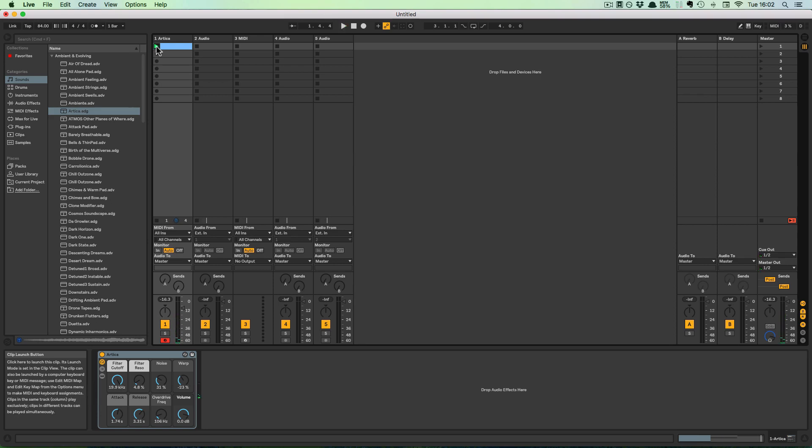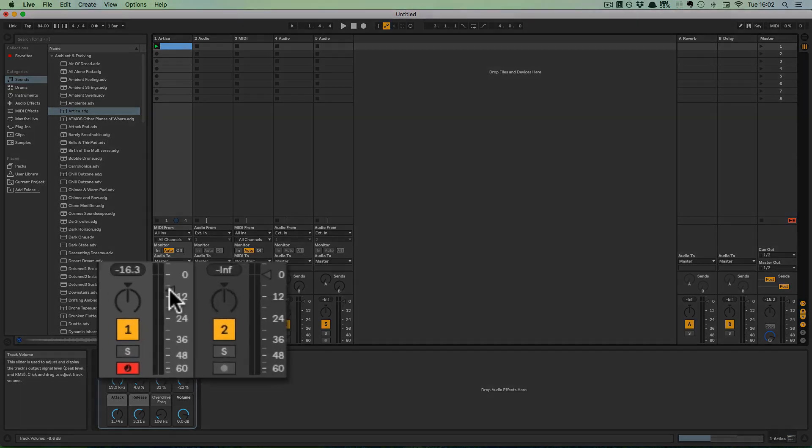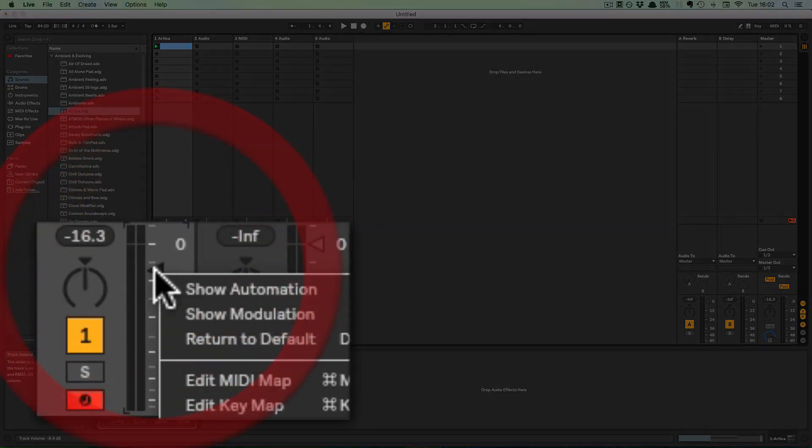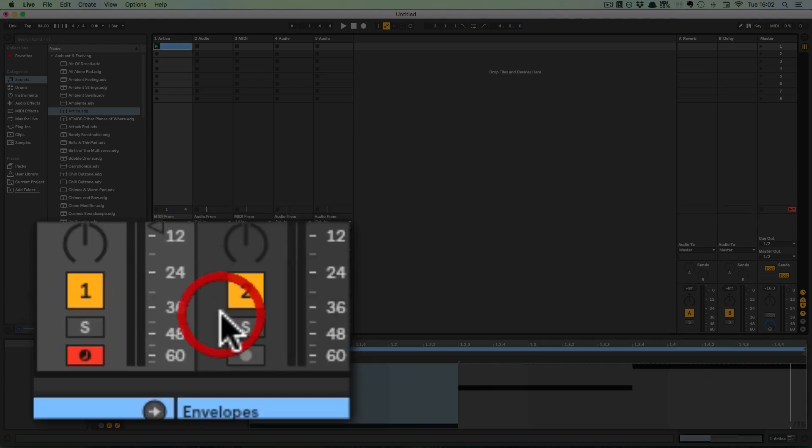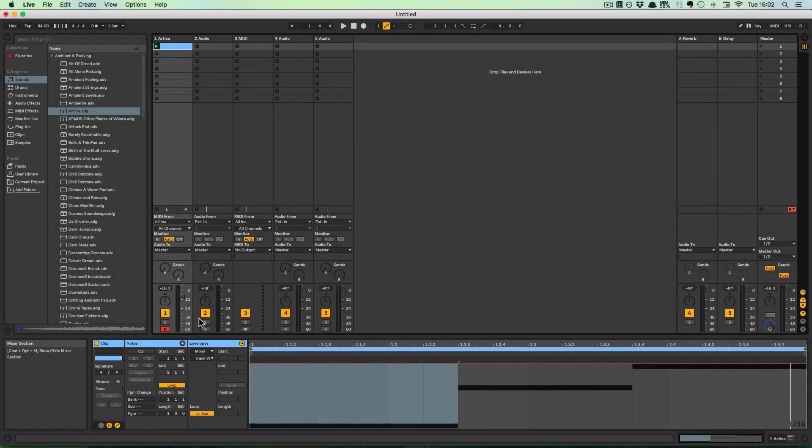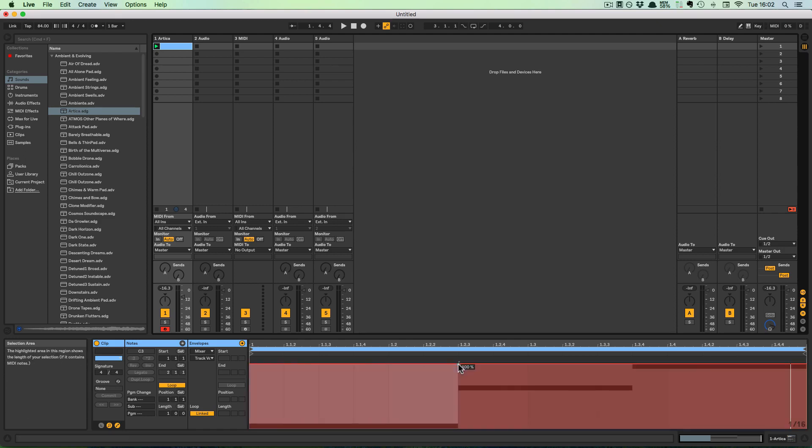But we can stop it again. So basically the Play button has to be on for the clip. So do the right-click again and Show Modulation, and then we can just modulate that.